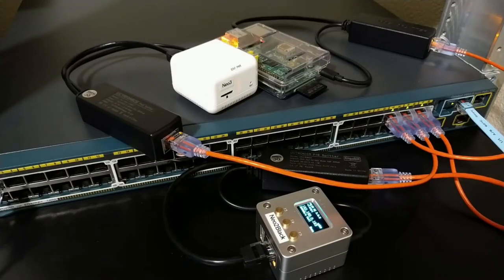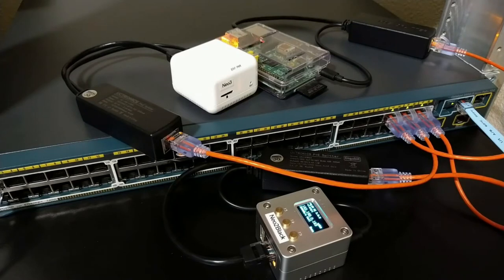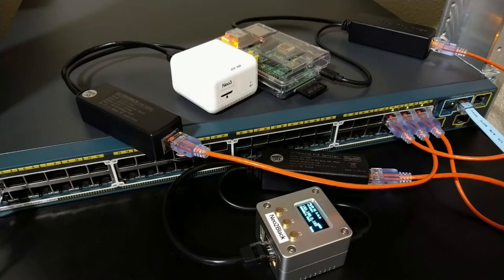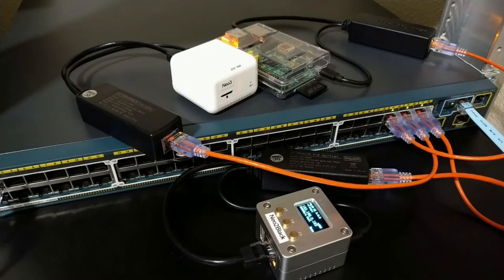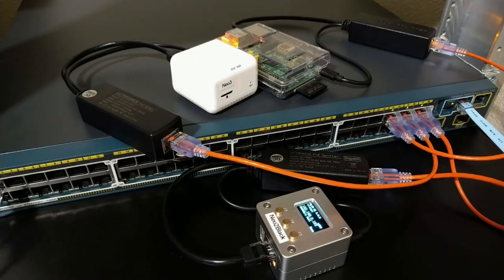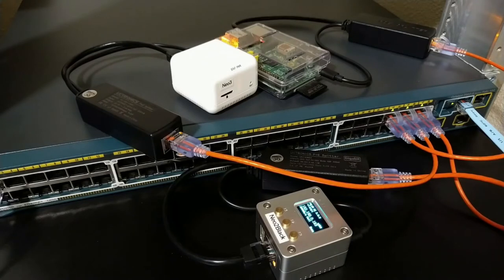Hey guys, today's task is to set up some PoE splitters. What you see here are a few Nano Pi NEOs - we got the NEO2 Black and the NEO3, and then there's also a Raspberry Pi 2, I think.